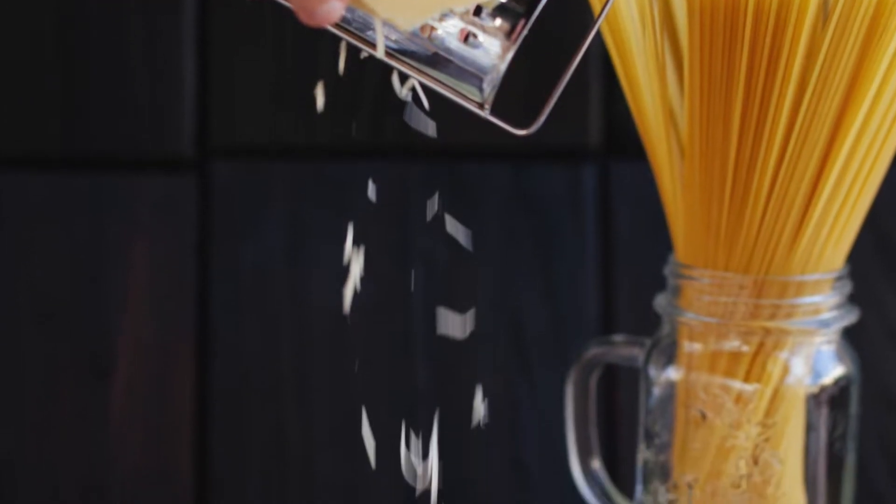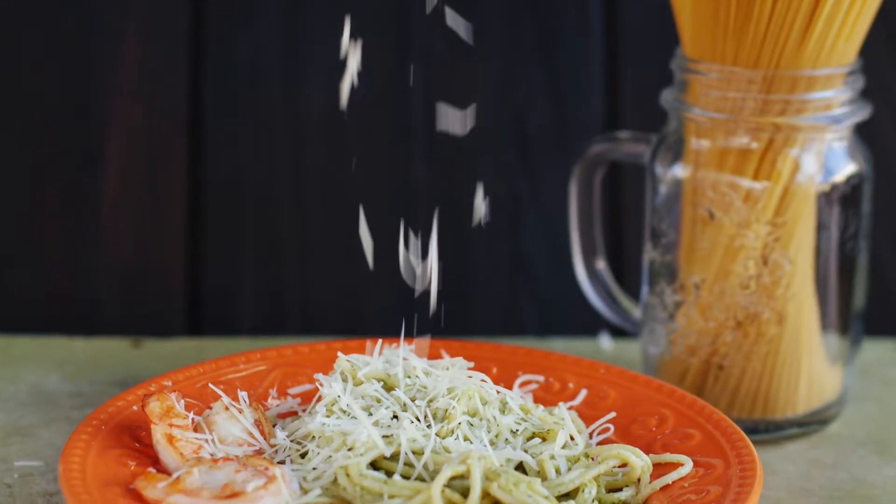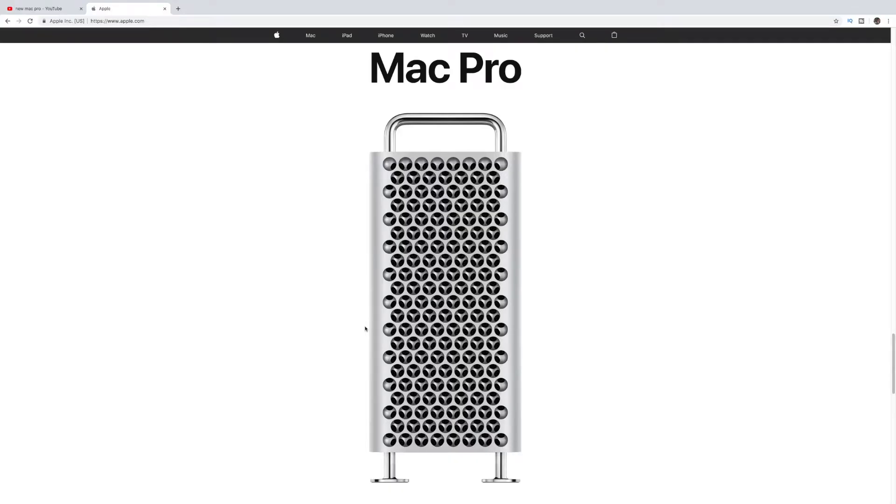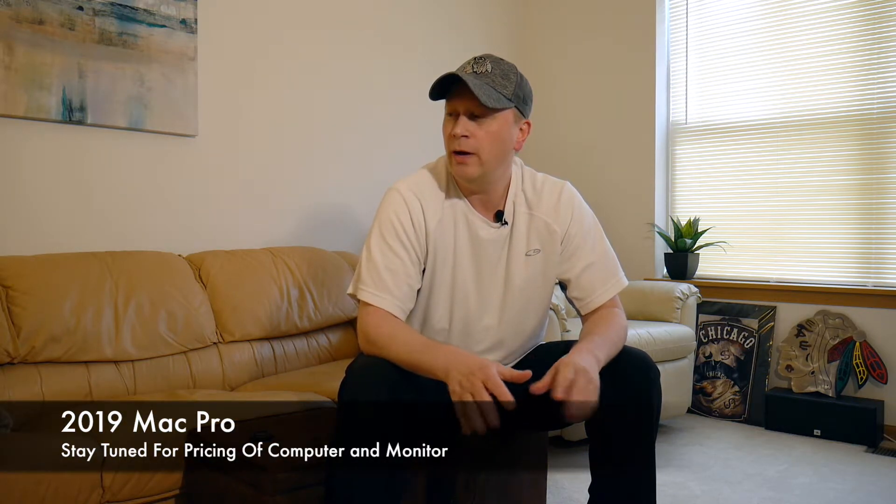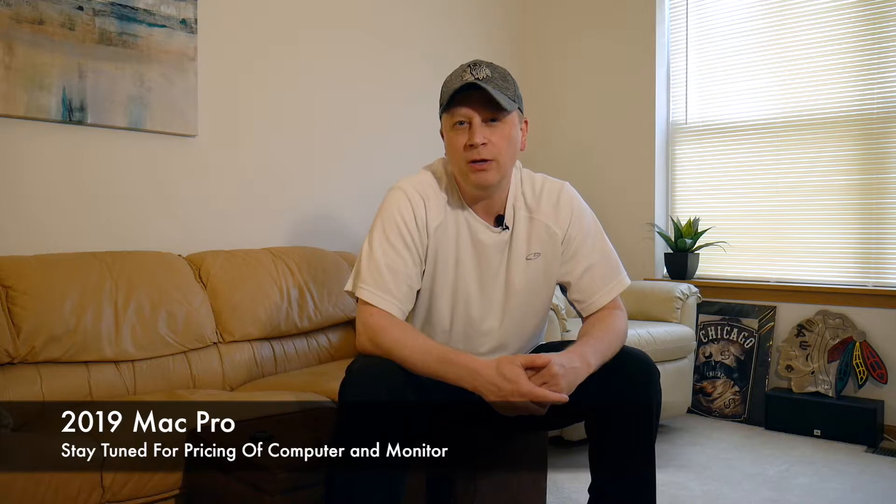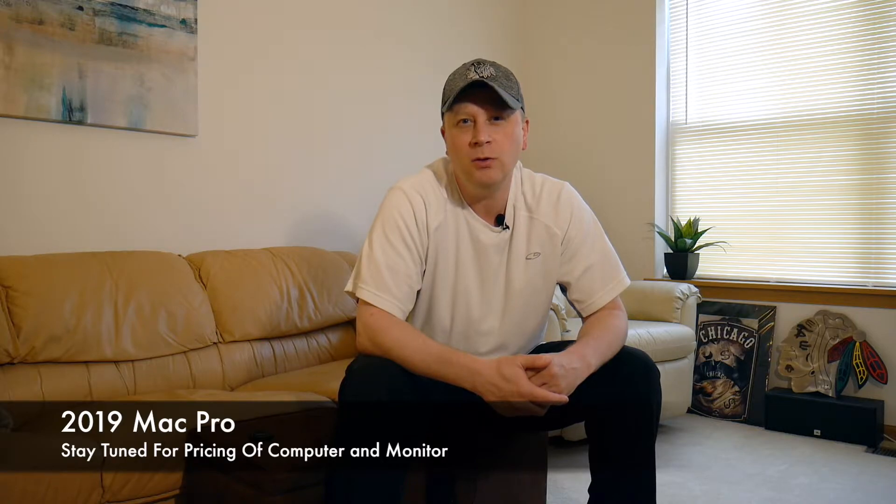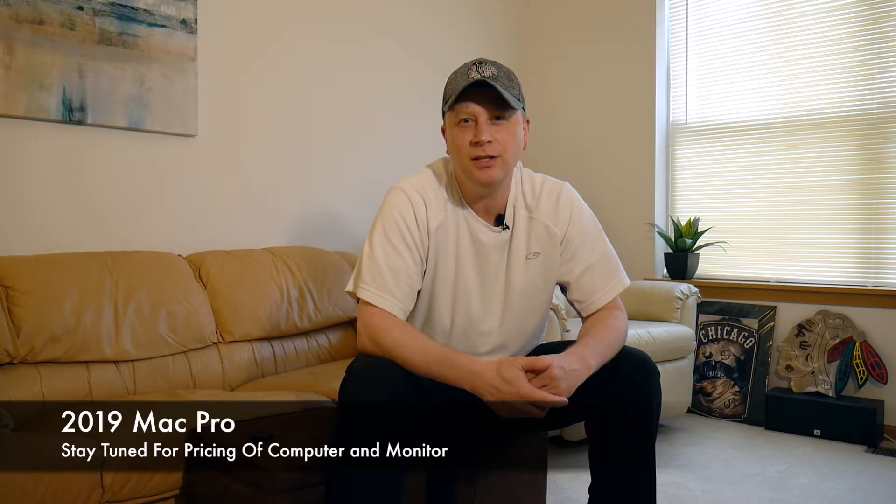We got another cheese grater. Stay tuned for the 2019 Mac Pro. Really quickly, this video, I want to get this out there. They just announced the Mac Pro today, the 2019. It's going to come out in the fall, so stay tuned. I'm going to go through some specs with you and show you some designs and things like that just to get you to see it.